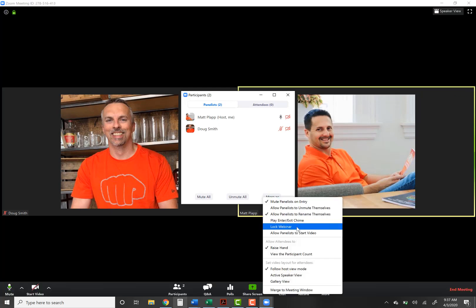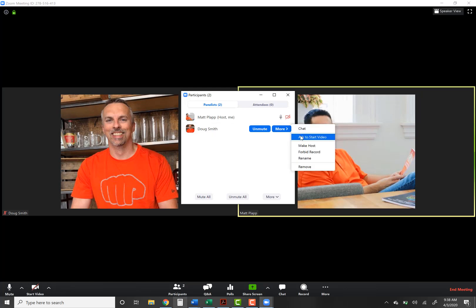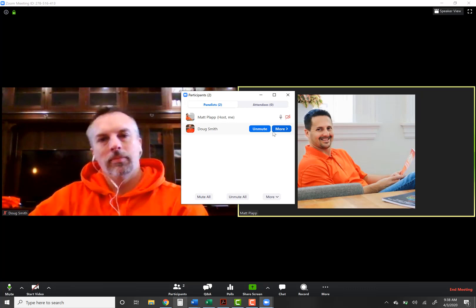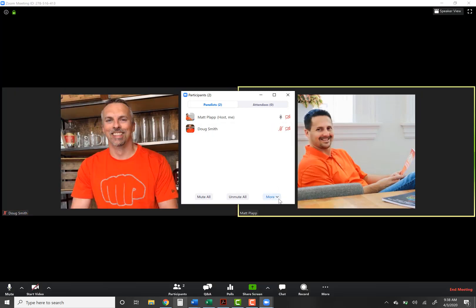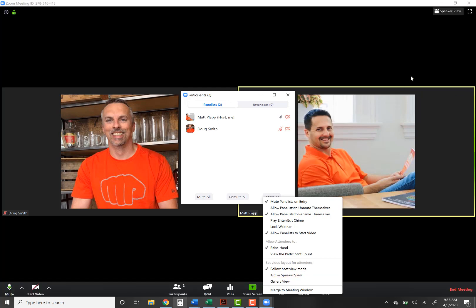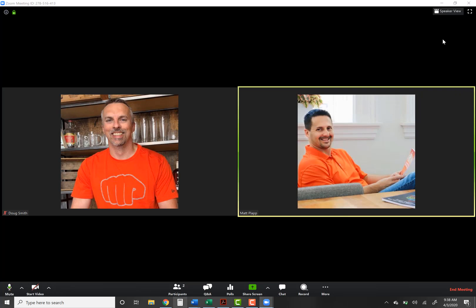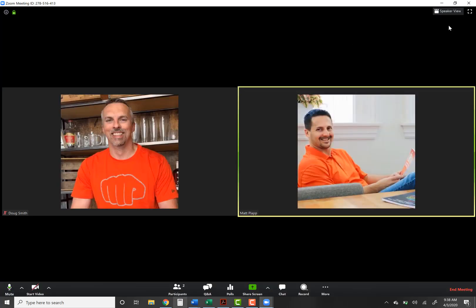Click 'allow panelists to start video' — now Doug can turn his video on and has the ability to do so, whereas he couldn't before. I can also click 'ask to start video' and he gets that prompt. He can't unmute himself though — I'd have to unmute him since I muted him. Down here you can view participant count, active speaker view, or gallery view — those can also be chosen in the top right. Another difference: in a webinar, only panelists are shown on screen. In a meeting, everybody is shown. You can toggle at the top to see the active speaker in the middle with others above, or the Brady Bunch gallery view.